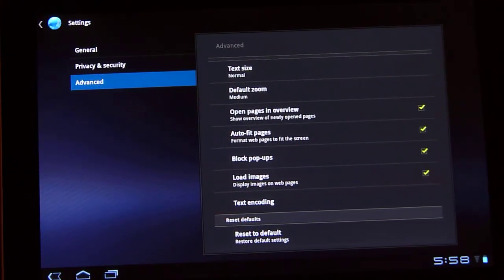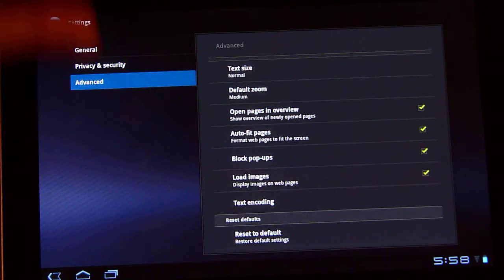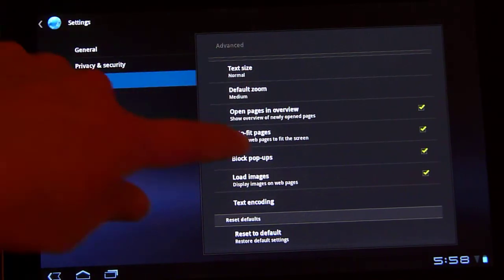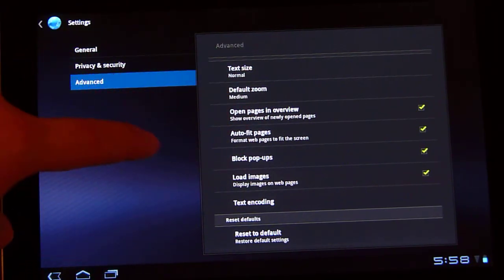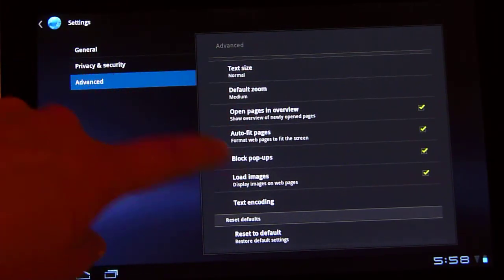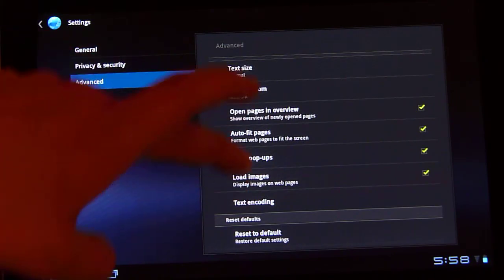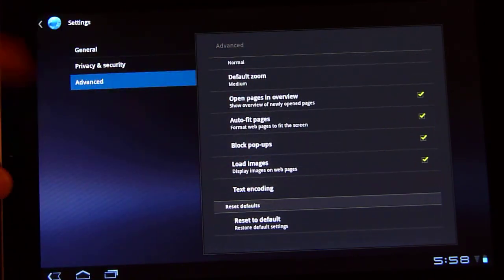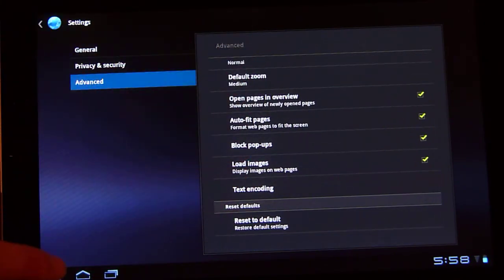Block pop-ups, auto fit pages, you should have that checked off. That's what's going to help you align your text when you zoom in. Load images and reset to the default.